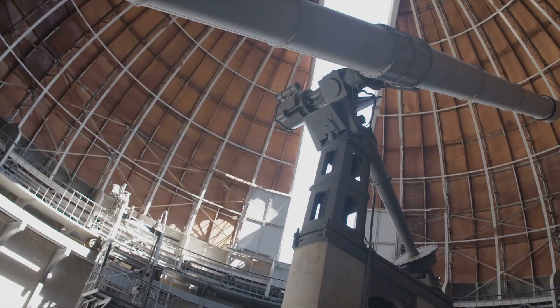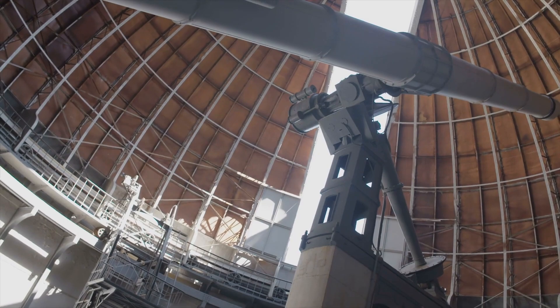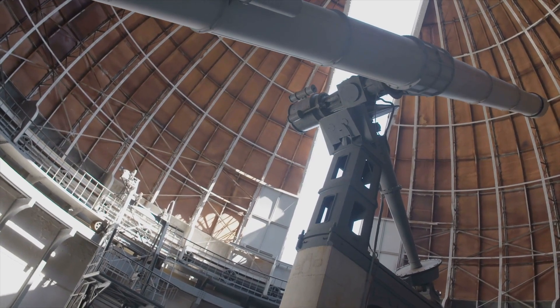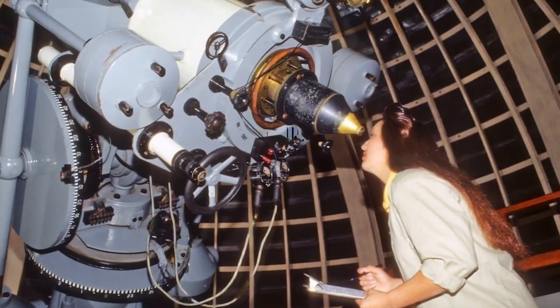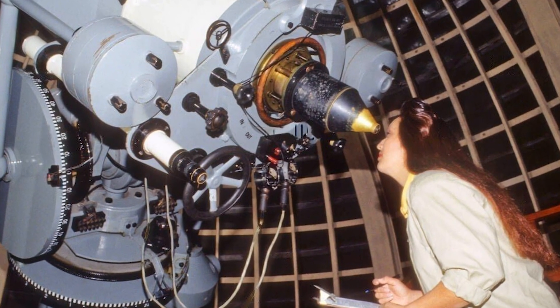When the next supernova occurs, modern astronomers will be better prepared for it than Kepler was, or even astronomers from only a few decades ago.